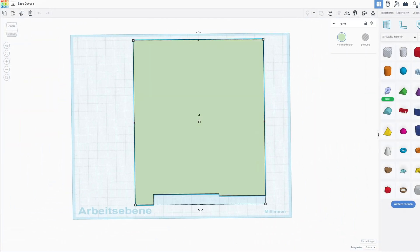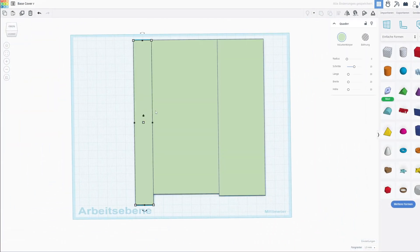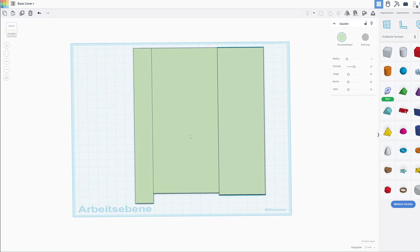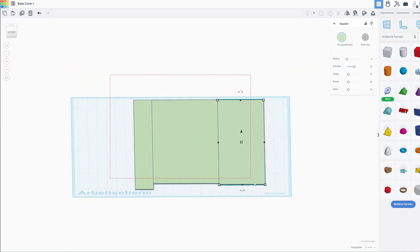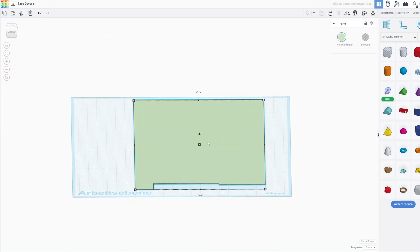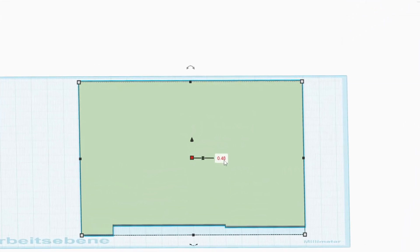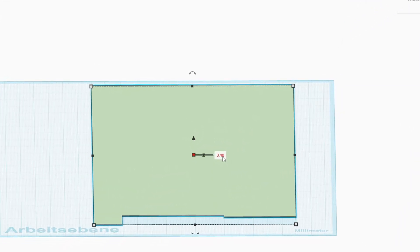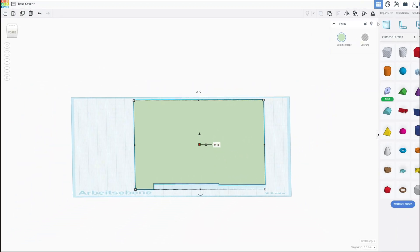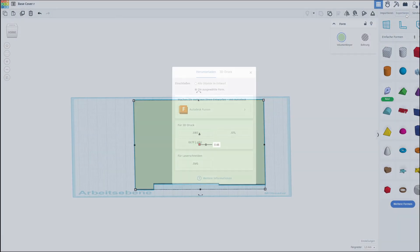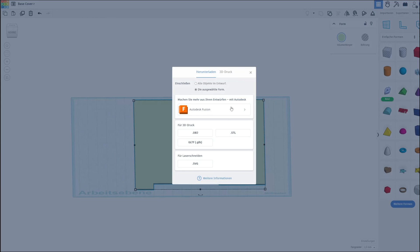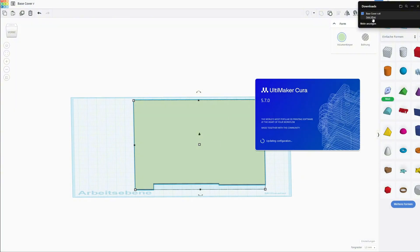This piece here is the right side of the base cover and as you can see I built it from these three pieces, which I then merged into one and I gave it a thickness of 0.48 millimeters. You can change this to the thickness of your choice so that you end up with at least two layer lines.